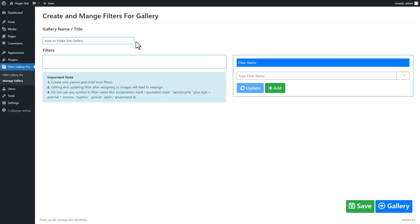Write any title name. It is optional. Now click on Gallery button.